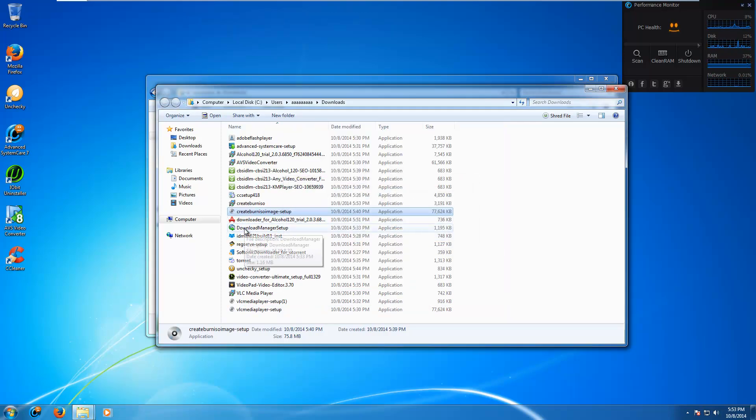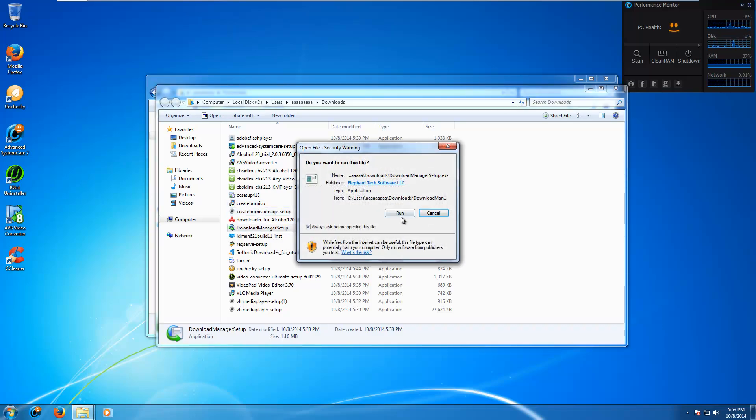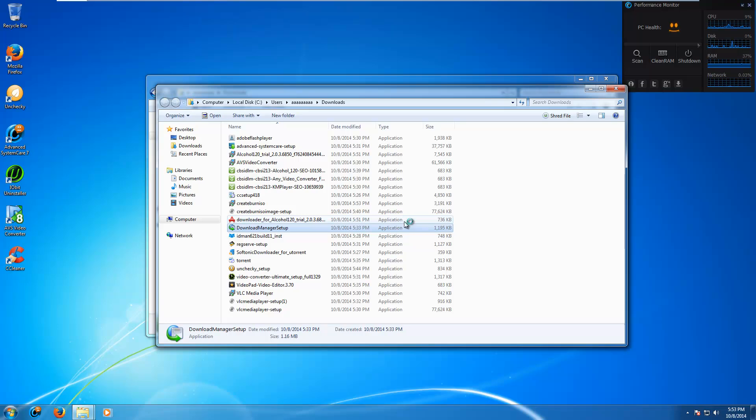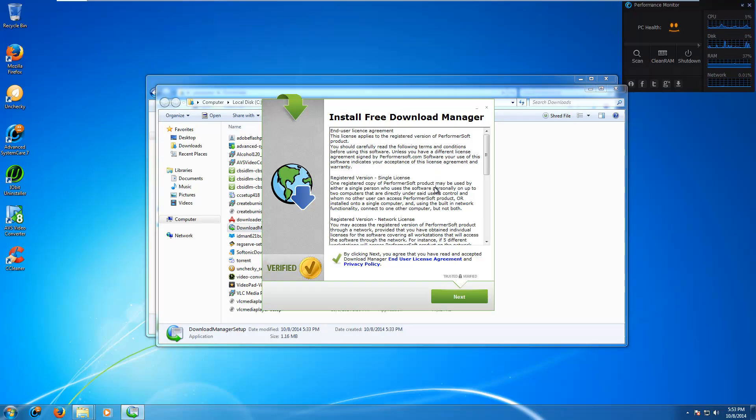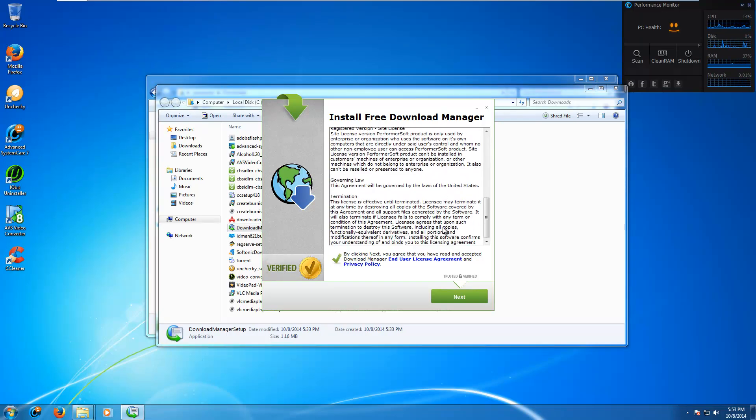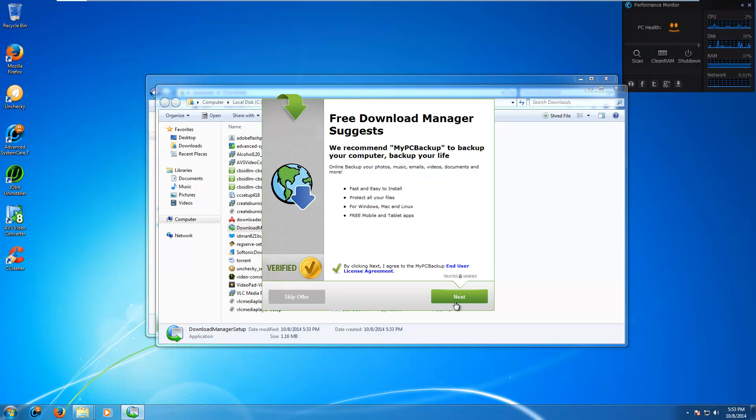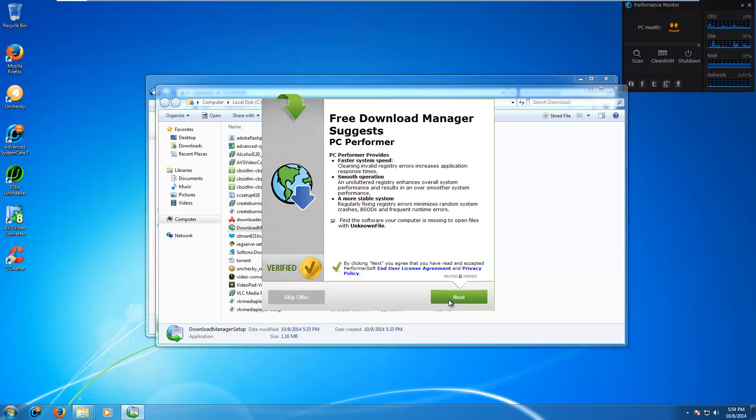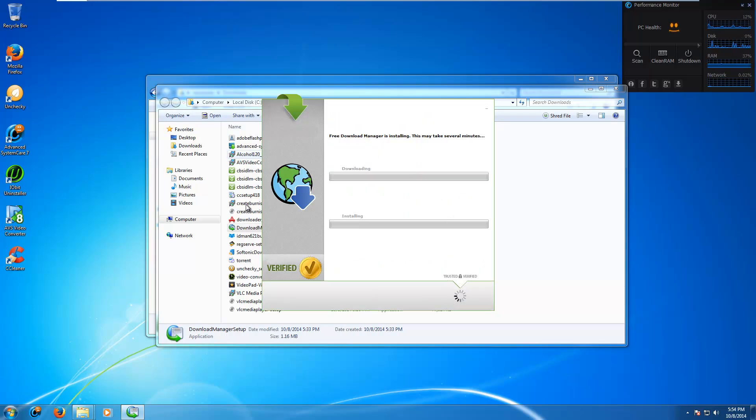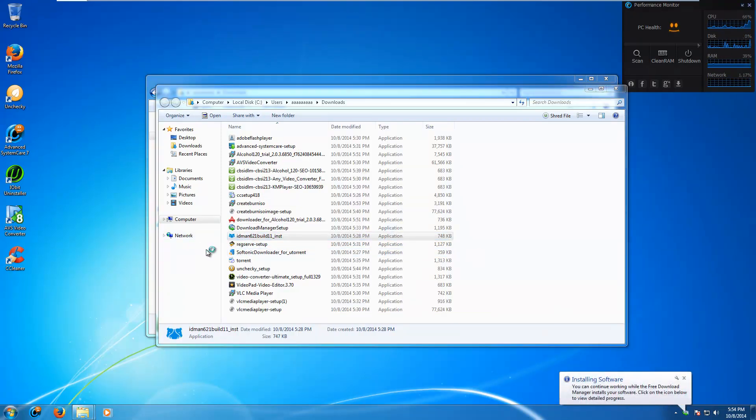Let's try download manager setup dot exe. Is this install IQ? I can't tell. Install search protect. Oh no. It's letting us install all this crapware. That's not good. Damn it.